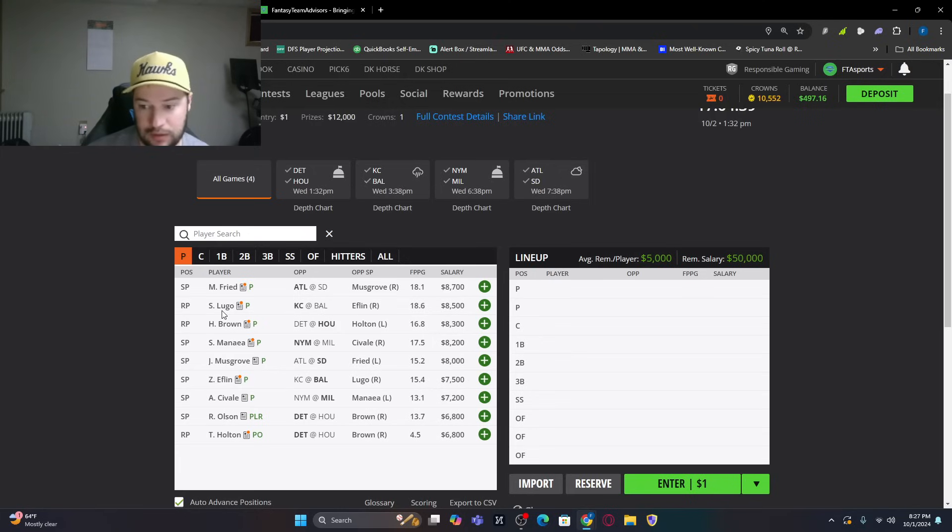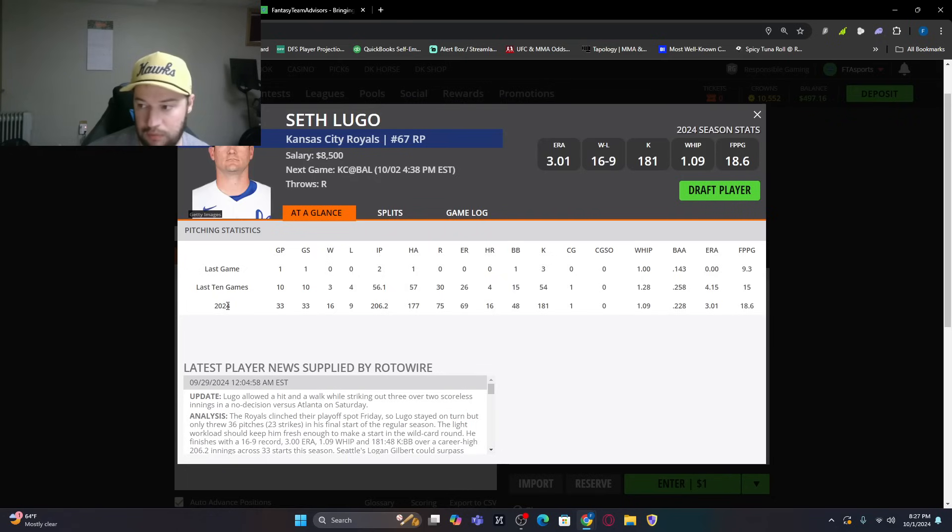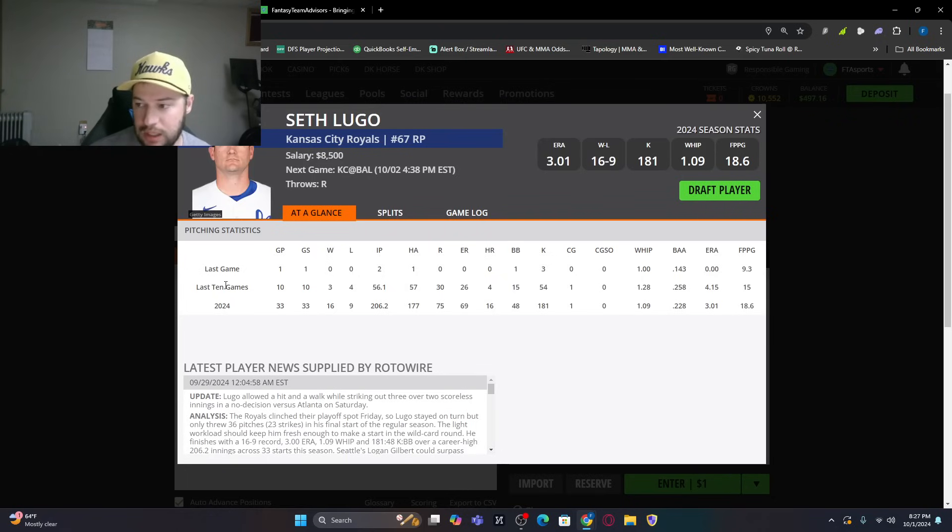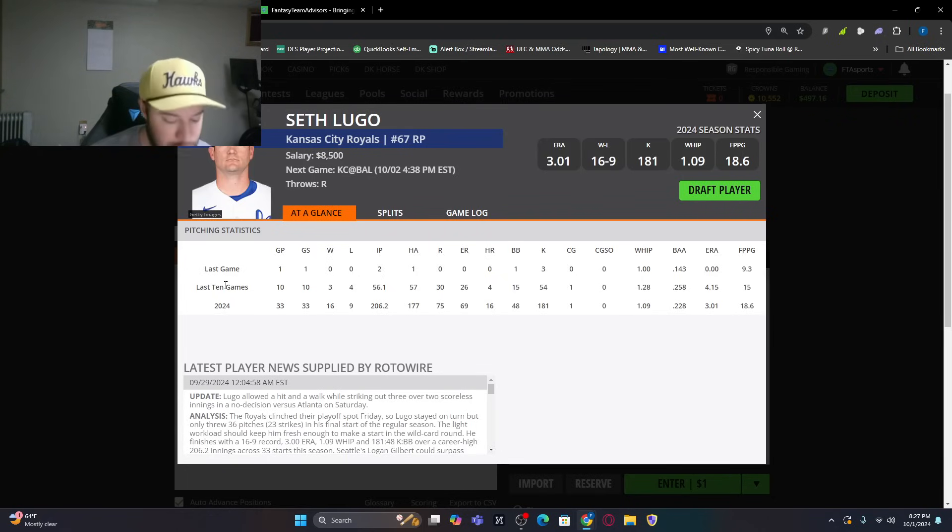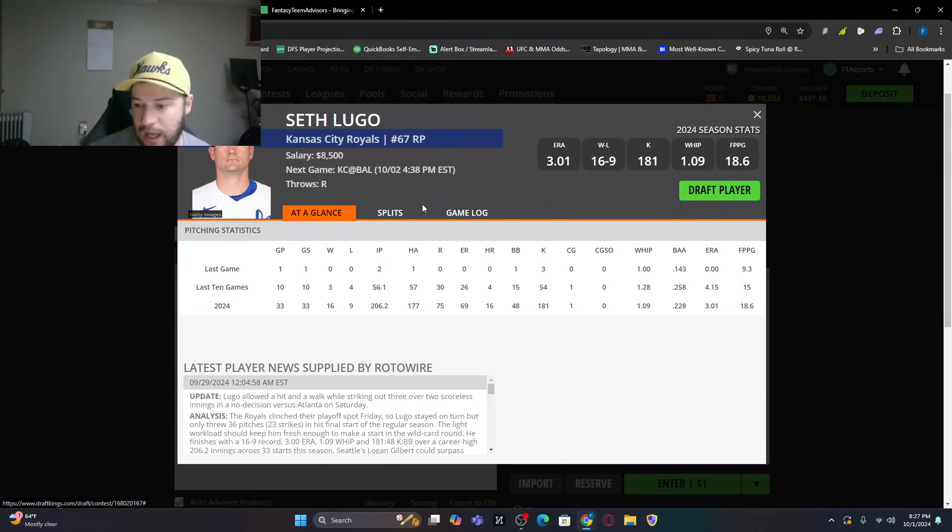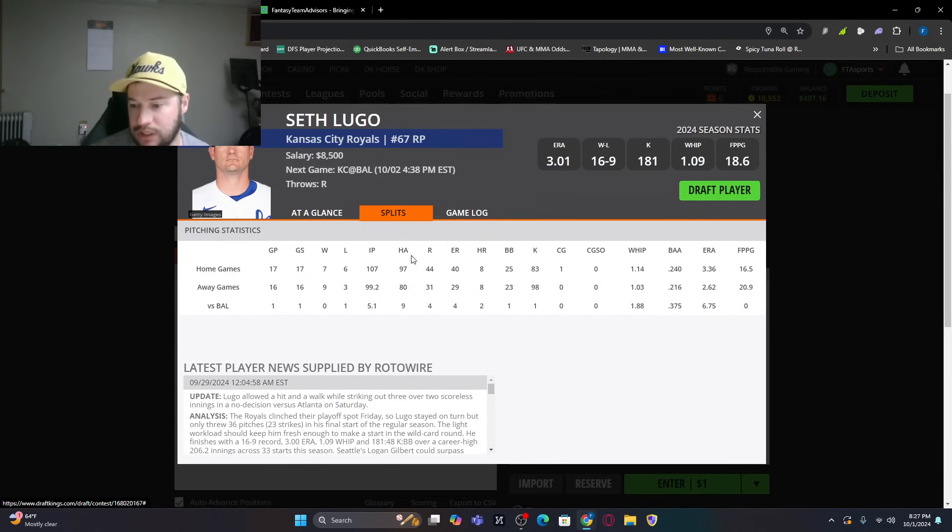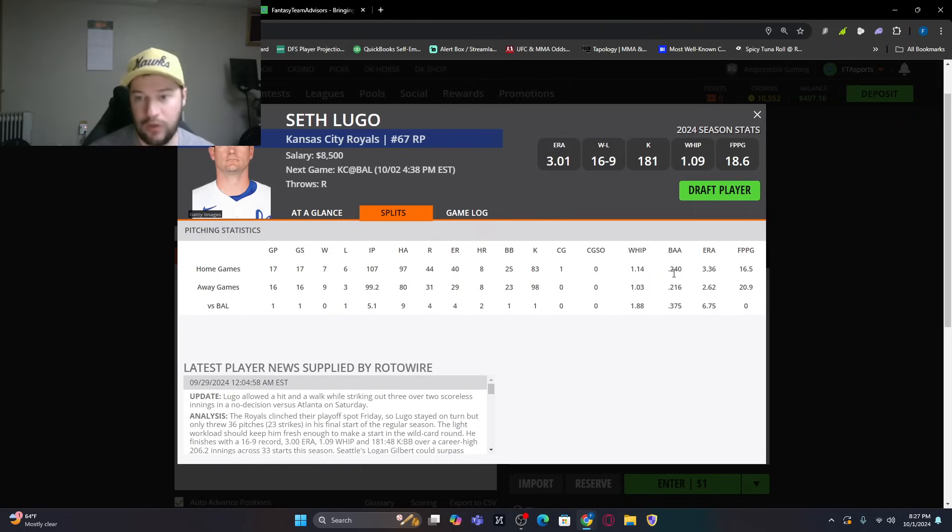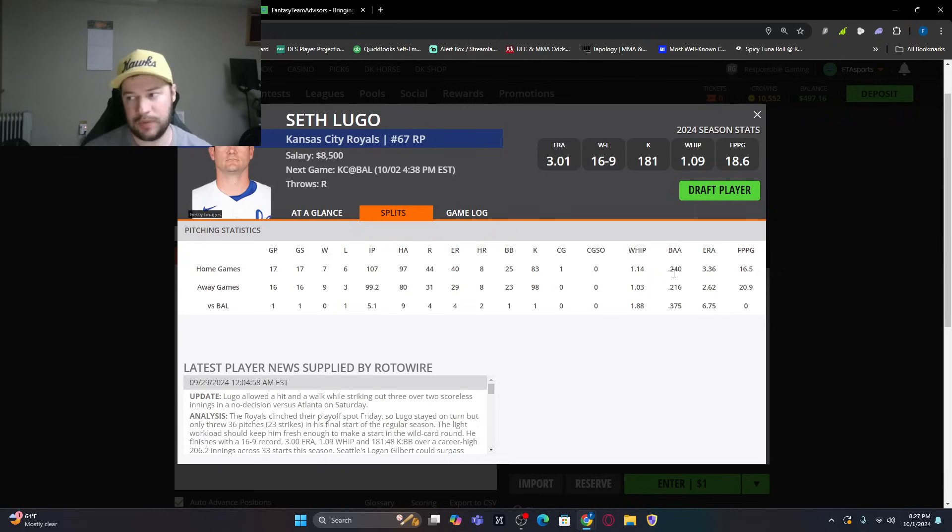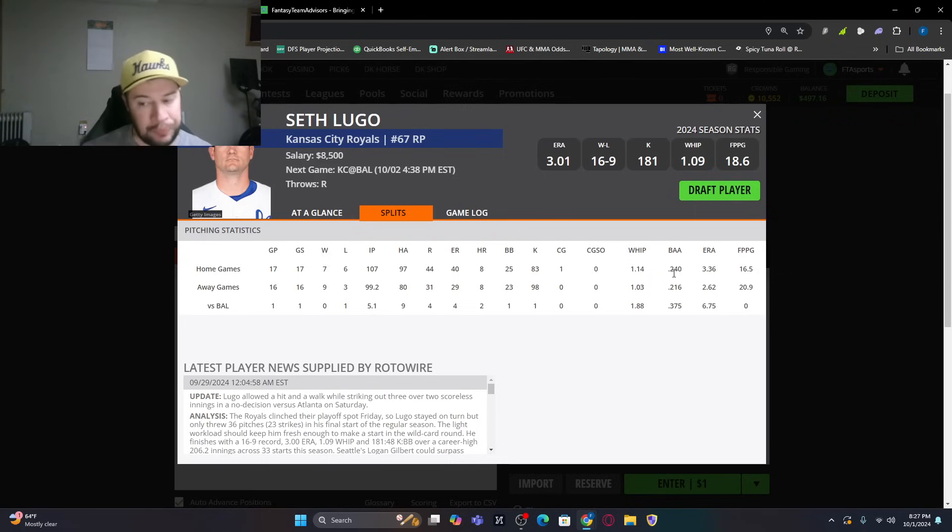So we have Zach Eflin going up against Seth Lugo. Now, Seth Lugo has been amazing this year. 3.01 ERA, 181 strikeouts, 16-9 record, 1.09 whip. Fantastic. On the road, we look at his splits, 2.62. So he has been better on the road. Again, there is some weather concern here. It might just be rainy like we saw in game one, which I'm okay with pitching-wise.